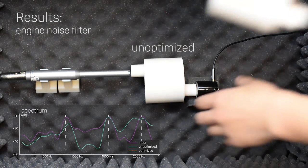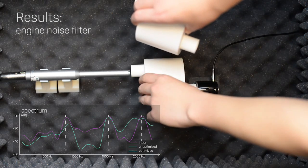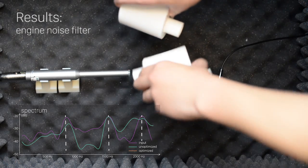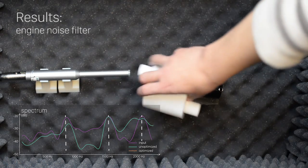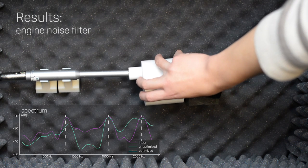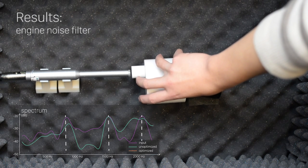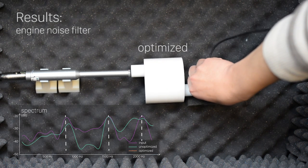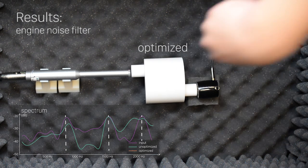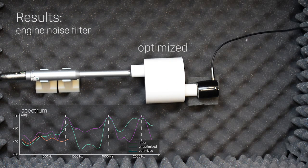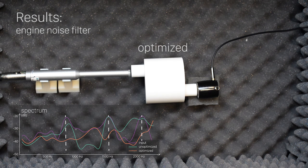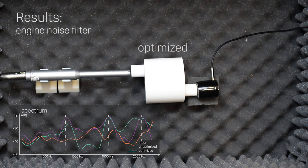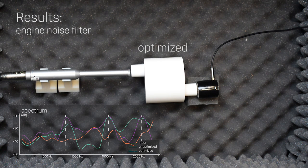With this unoptimized muffler, the three peaks are not suppressed. Now we replace the muffler with an optimized one. The three peaks are more suppressed.